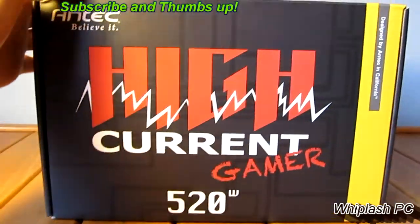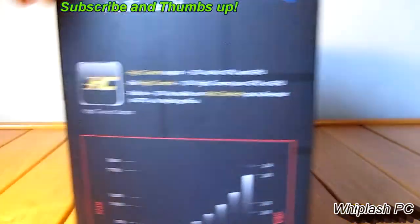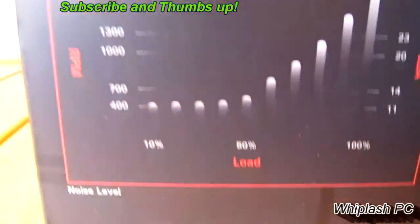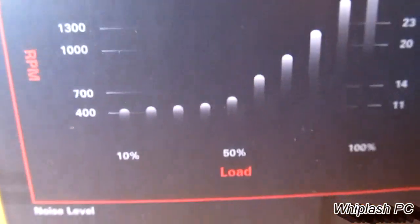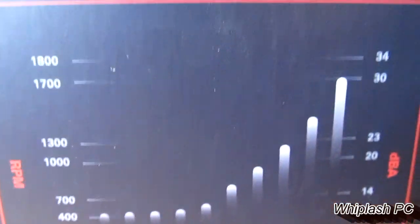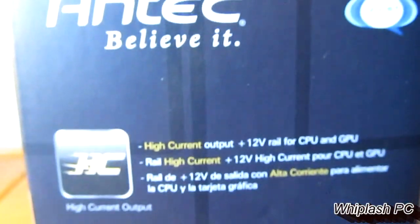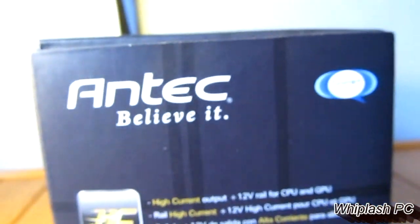It's a high current protection. It has all kinds of protection. As you can see, it shows you the load and what it's capable of. It's bronze certified and it's up to 88% efficient.